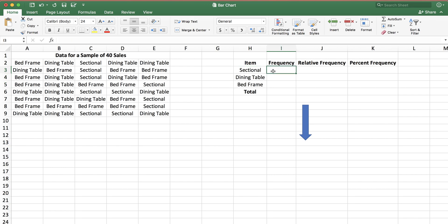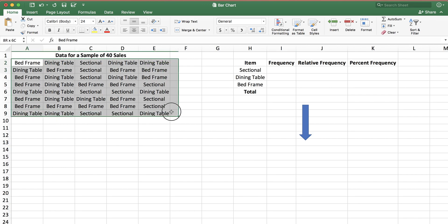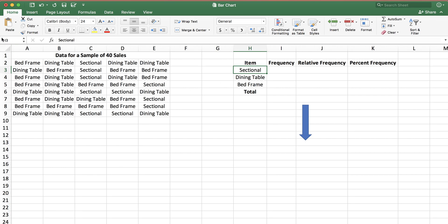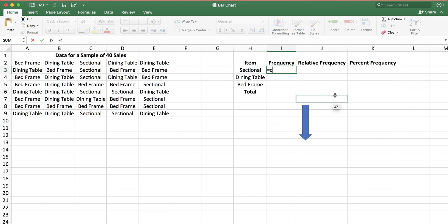The next step is to find the frequency of sectionals in my data set. When I say frequency distribution, what I mean is how many times does this item show up in the data set. To find it, I'm going to use an Excel function called COUNTIF, which will automatically count how many sectional sofas I have. Keep in mind that the item name sectional is listed in cell H3, which you can verify in the top-left part of Excel.